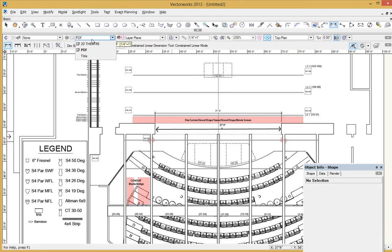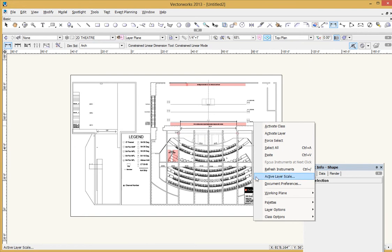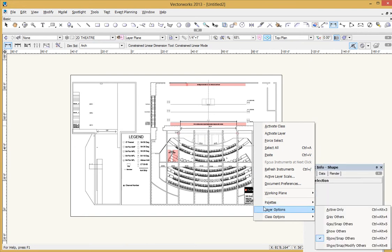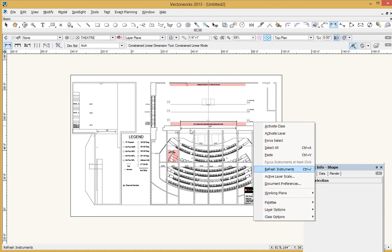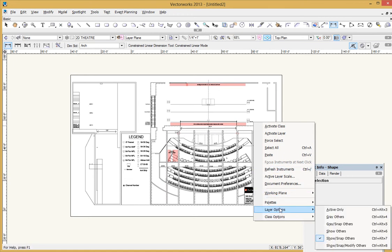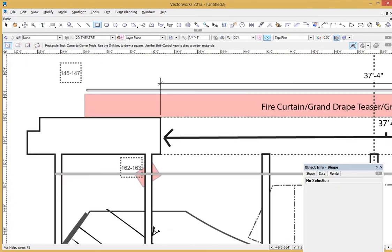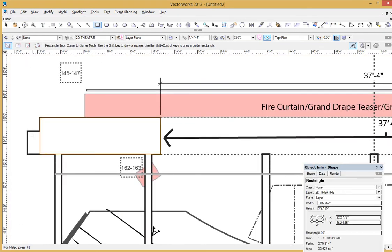Now all you need to do is jump over here to your other layer. I highly recommend doing this on another layer. You will need to have your layer views be show snap others. So as long as you've got the show snap others, you don't want to have show snap modify others because you'll be constantly selecting your PDF on the other layer. So pop it over into show snap others. And then all you need to do now is just use your 2D drawing tools to just start tracing over the drawing.